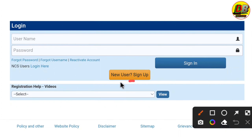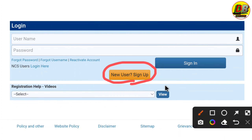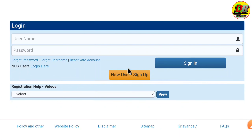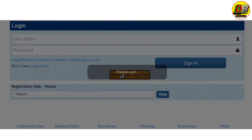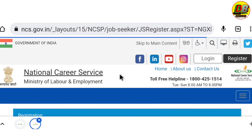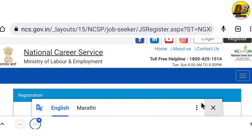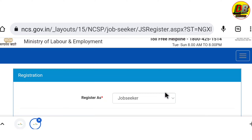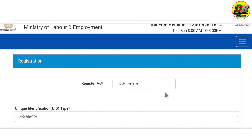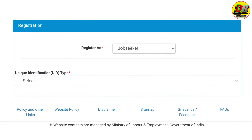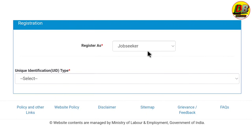If you are a new user, you need to sign up. You can click on this option, then scroll down. You can see the registration update on the screen.